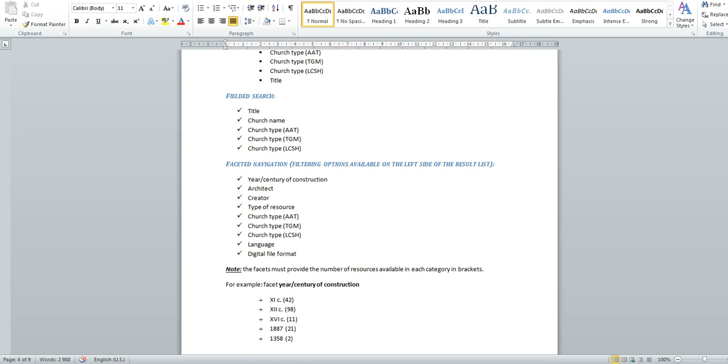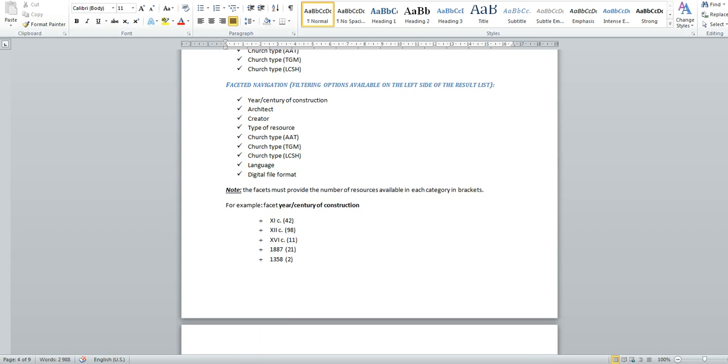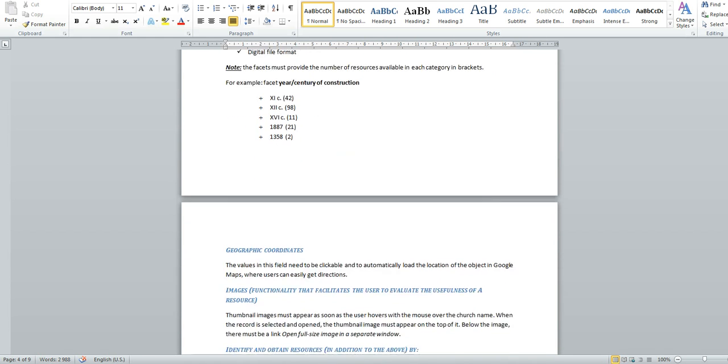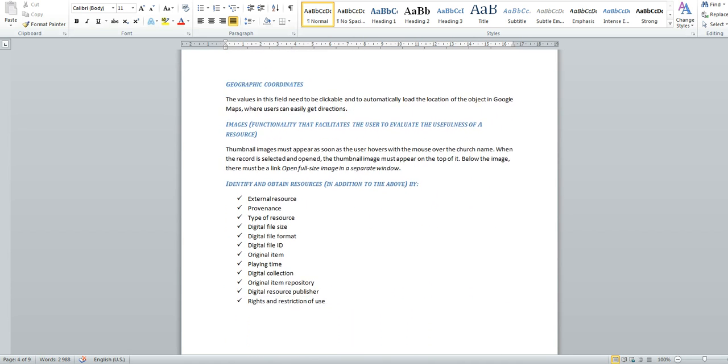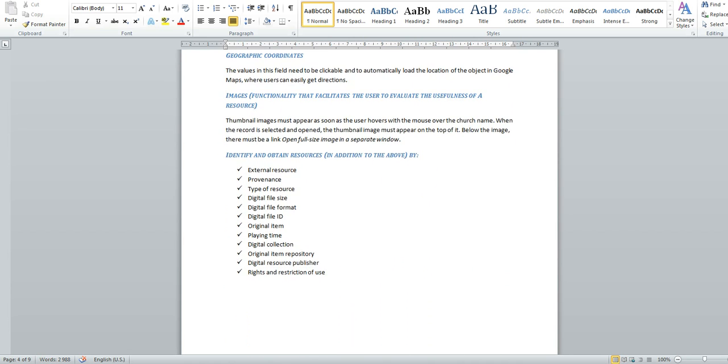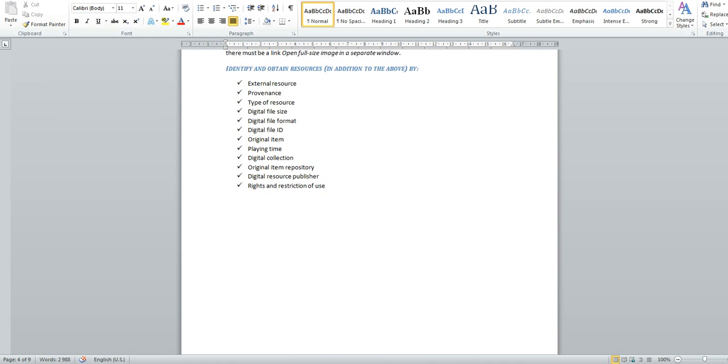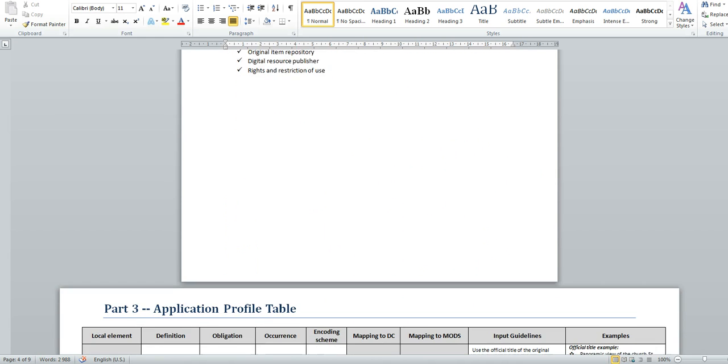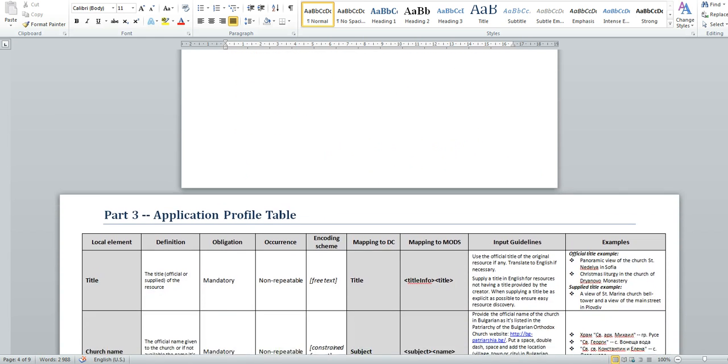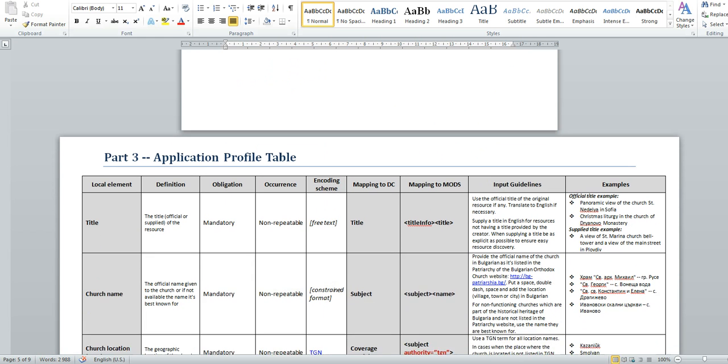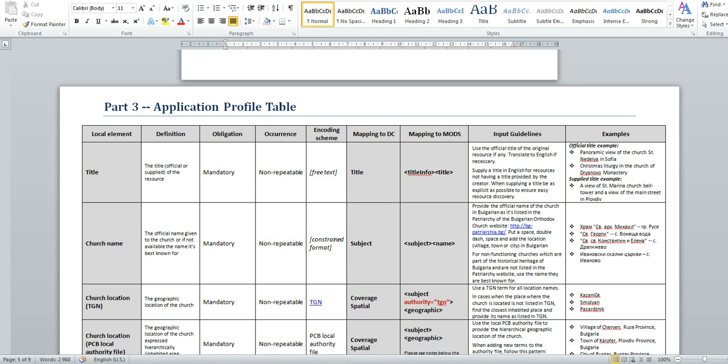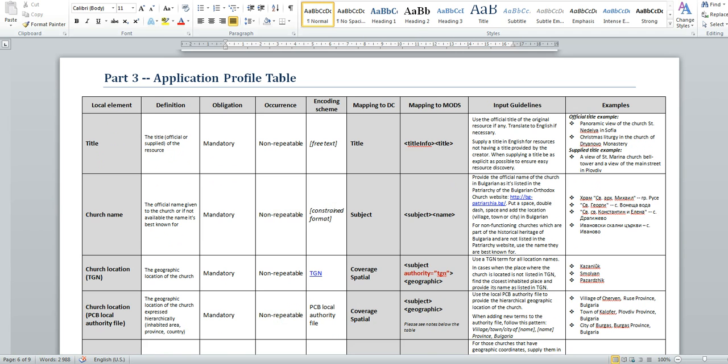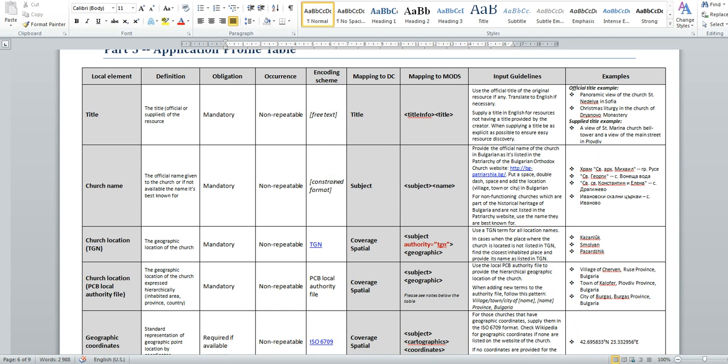Part 3 of my project, like I mentioned, is the most important part, which is actually the most important document for every digital collection. It promotes consistency and facilitates the metadata creator during the process of creating new records. The input guidelines and the examples for each metadata field are very convenient. Here you see the table that I developed for this particular project.